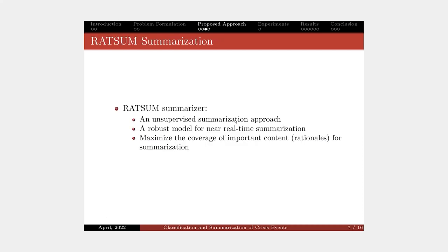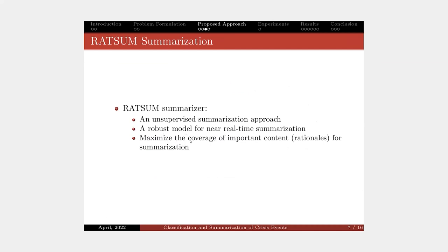Coming to the summarization model. We want to design an unsupervised summarization model that does not require any training data. Also, the model should be robust enough for near real-time summarization. The idea is that we observe that all the rationales cover the important information in the input tweets. So we maximize the coverage of all the rationales for summarization.